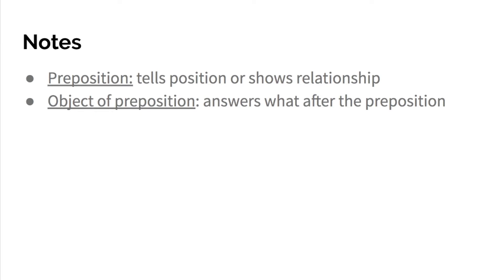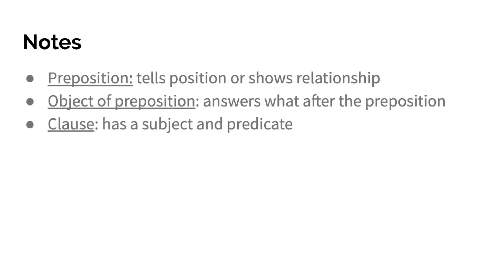An object of a preposition answers what after the preposition. So with the pencil, it was in where or in what? It was in the drawer. And then it says noun clauses can function as objects of prepositions.